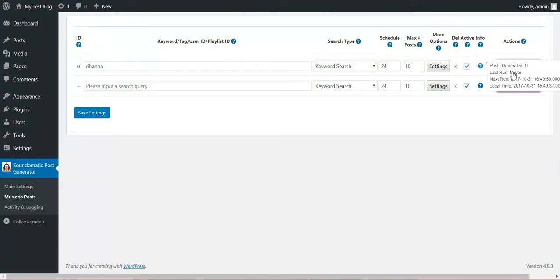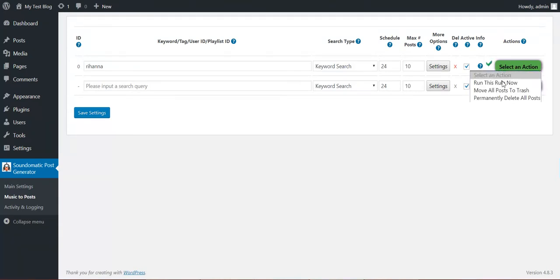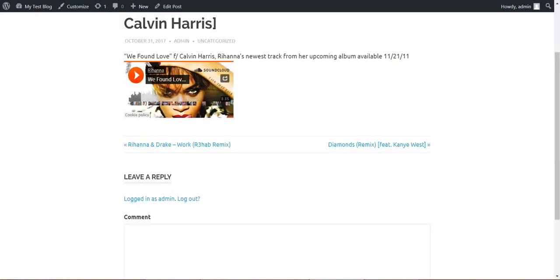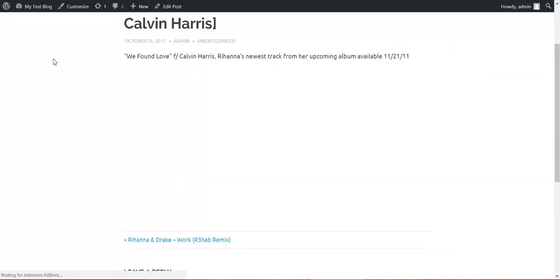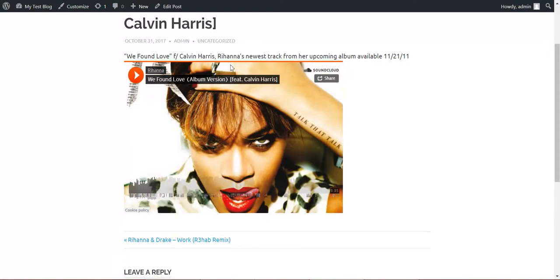And save settings. Okay. Now we should delete posts and regenerate the posts. And if we refresh this post, we can see that a big image is visible now.